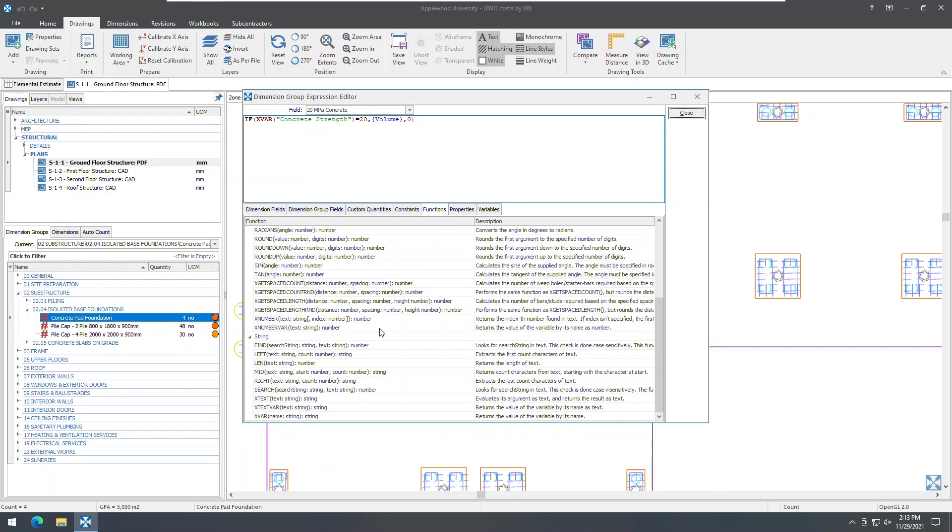xtextvar always returns the value of a variable as text, whereas xnumbervar always returns the value of a variable as a number. This is particularly useful in situations where xvar will return the result of a variable as a number rather than text, which could give unexpected results if you are trying to compare the text value in an if statement.